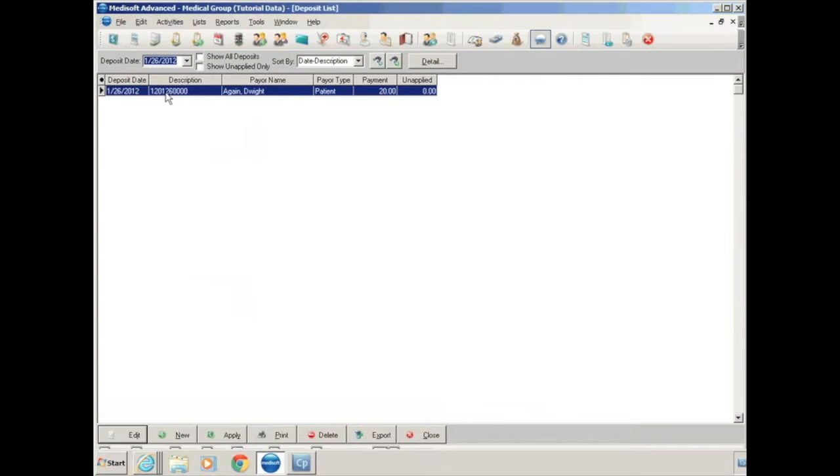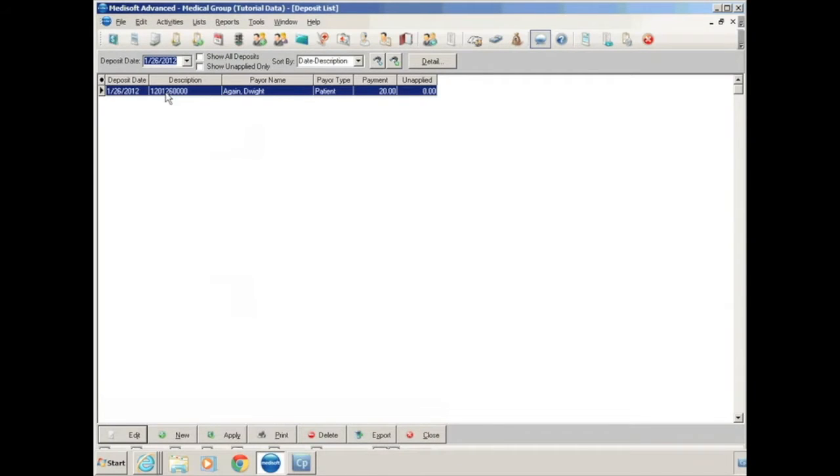This will open up your deposit screen. Your deposit screen contains all money that was entered either through the Transaction Entry screen if you've entered co-pays or by posting insurance payments here.